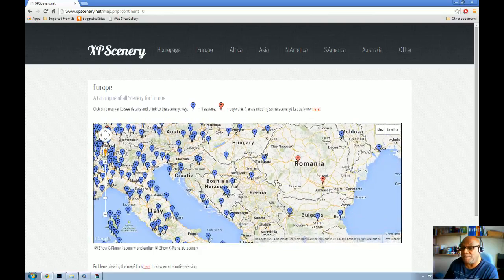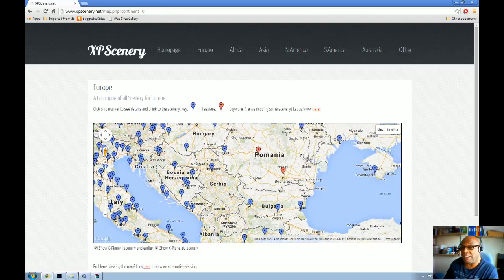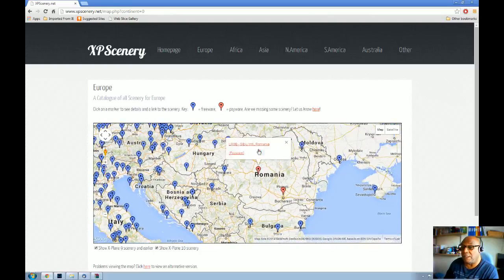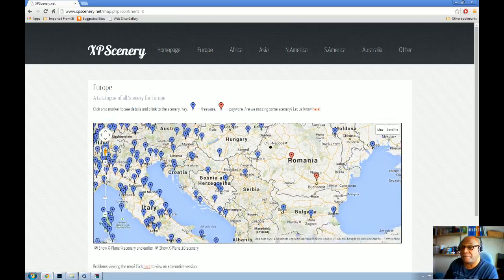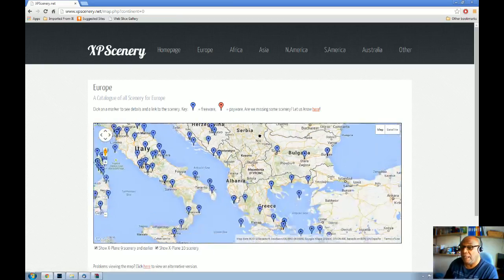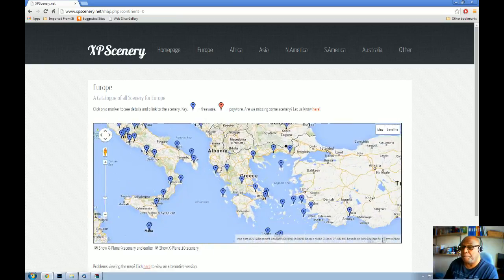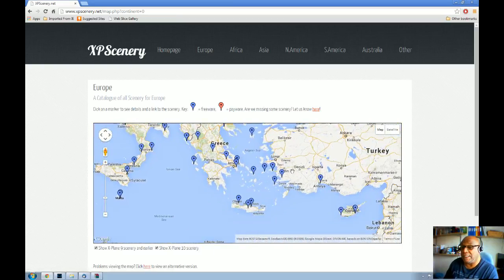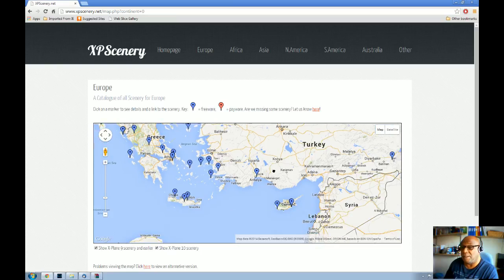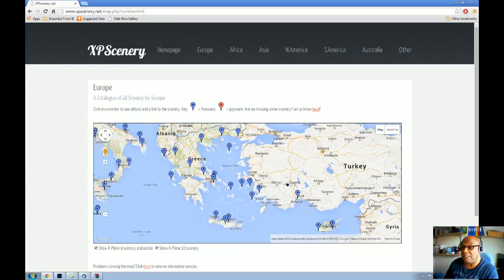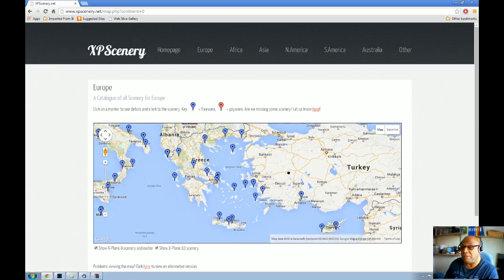Eastern Europe. Romania is a little bit devoid of scenery, although Bucharest and Sibiu International, those are payware ones. Greece, Turkey doesn't do too well, surprisingly. There's not that many for Turkey.